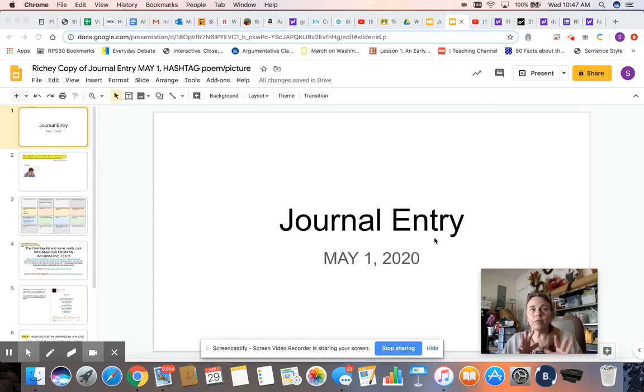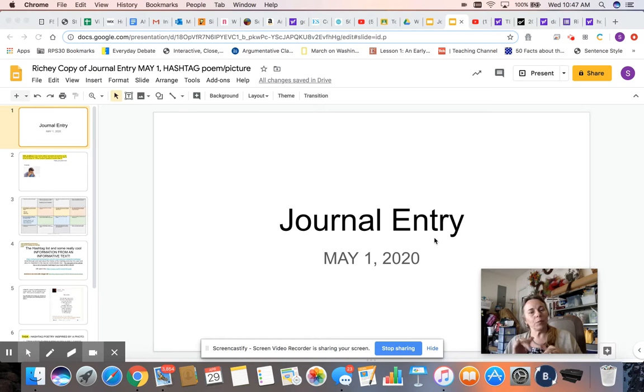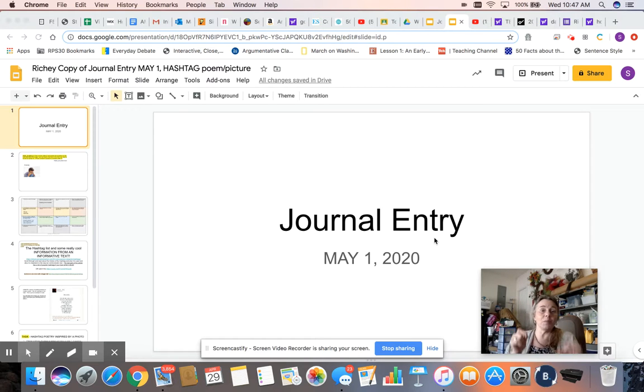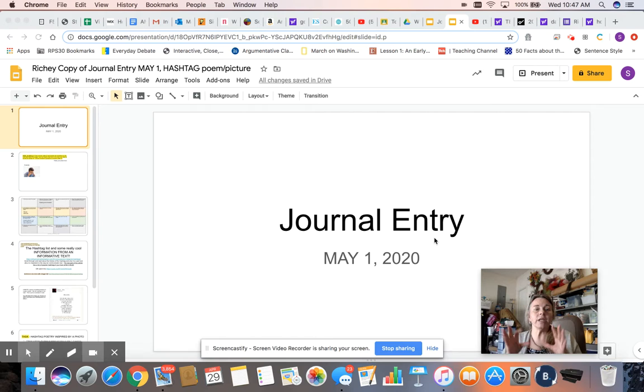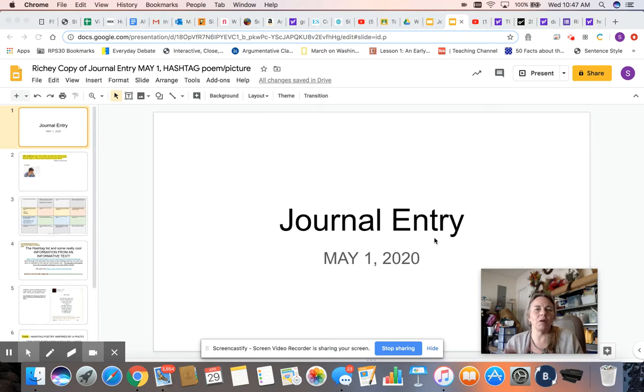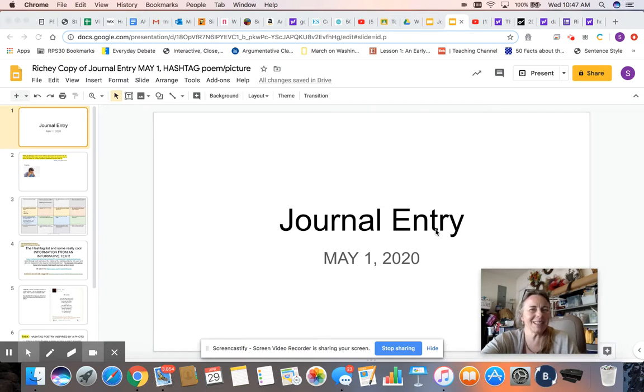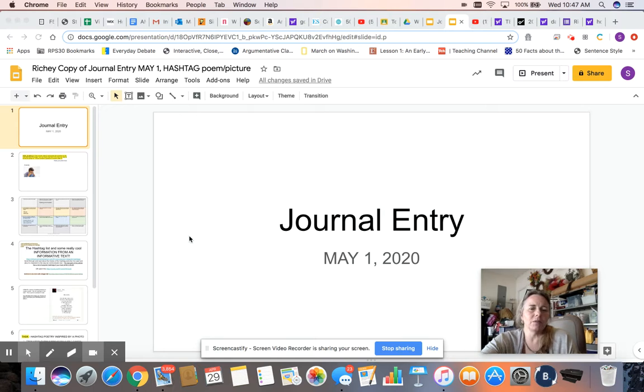So we've been reading poetry and last week we practiced a fill-in-the-blank poem for our journal entry. This week we're going to do what's called a hashtag poem. So this will be fun and I think you'll do probably much better at this assignment than I did because you probably use those more than I do.